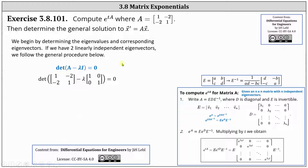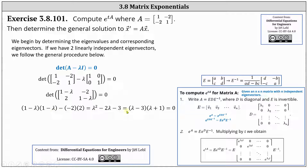Here we have our setup. Next we simplify and evaluate the two by two determinant, which is equal to one minus lambda times one minus lambda minus negative two times two. Simplifying and factoring, we have a factor of lambda minus three and a factor of lambda plus one, giving us two eigenvalues of lambda sub one equals three and lambda sub two equals negative one.